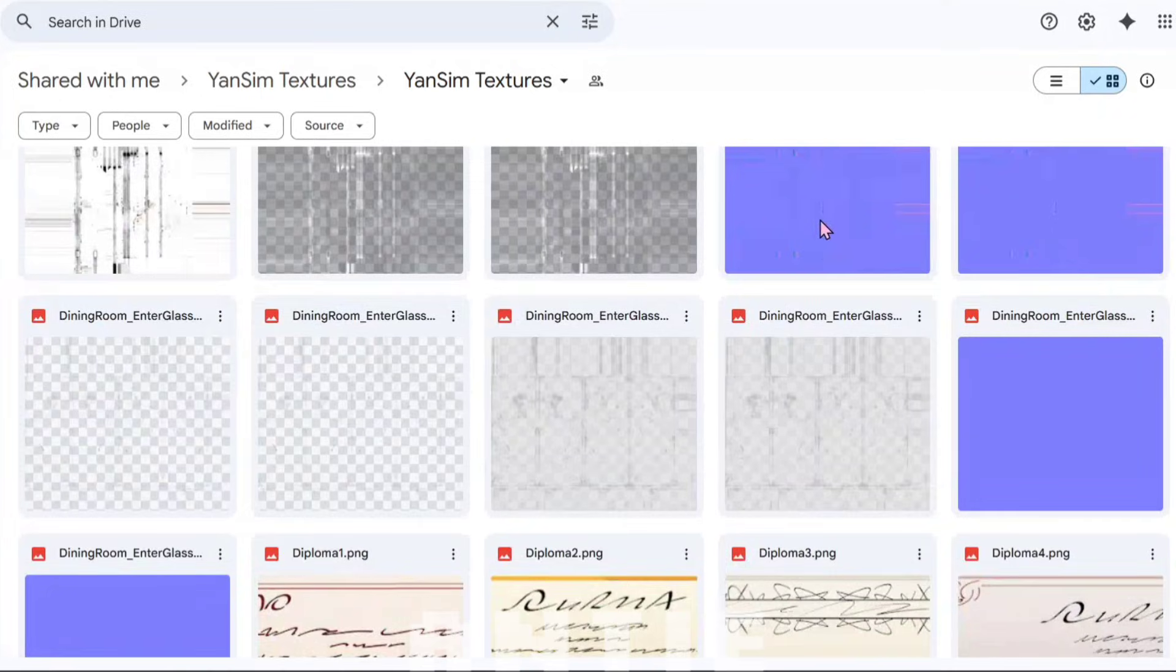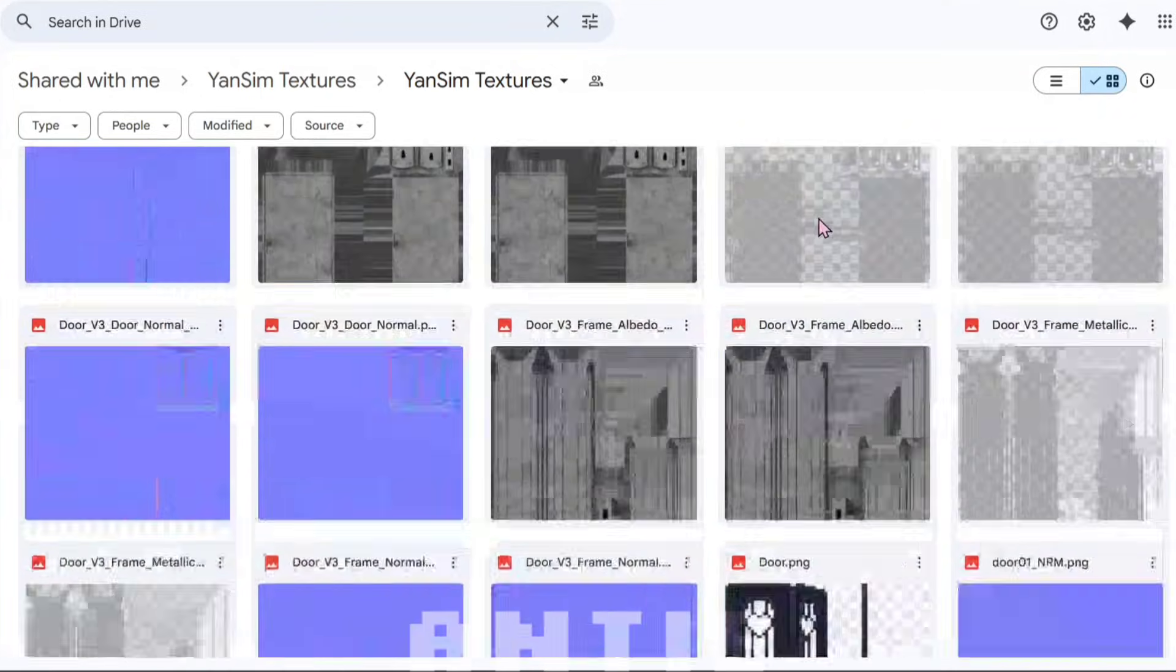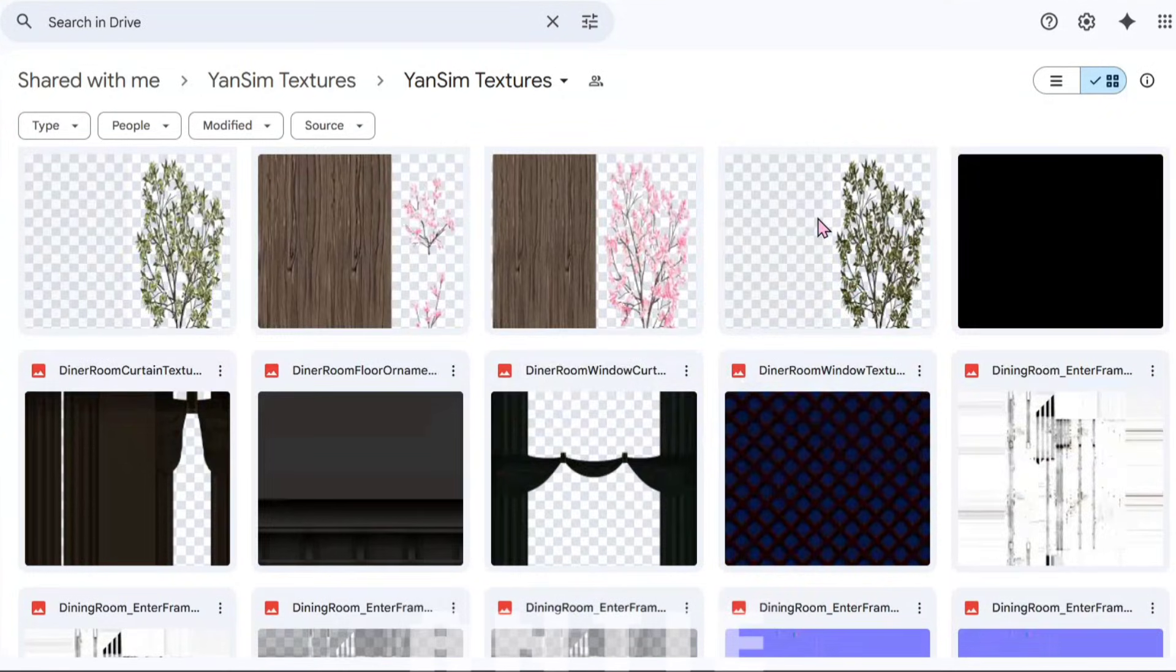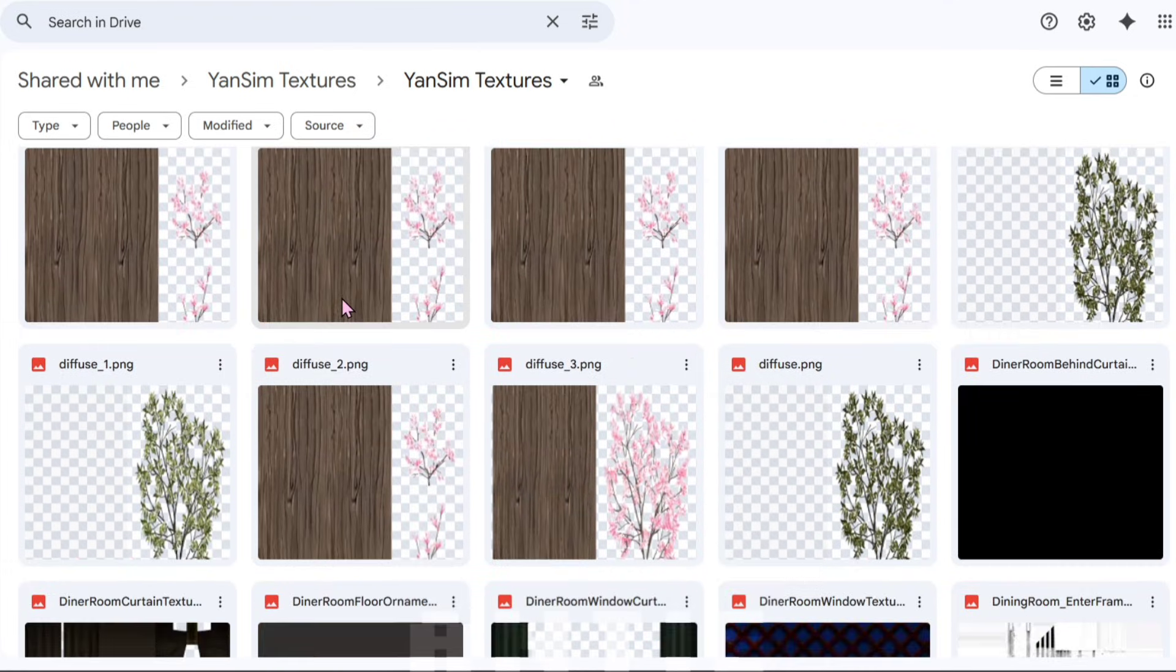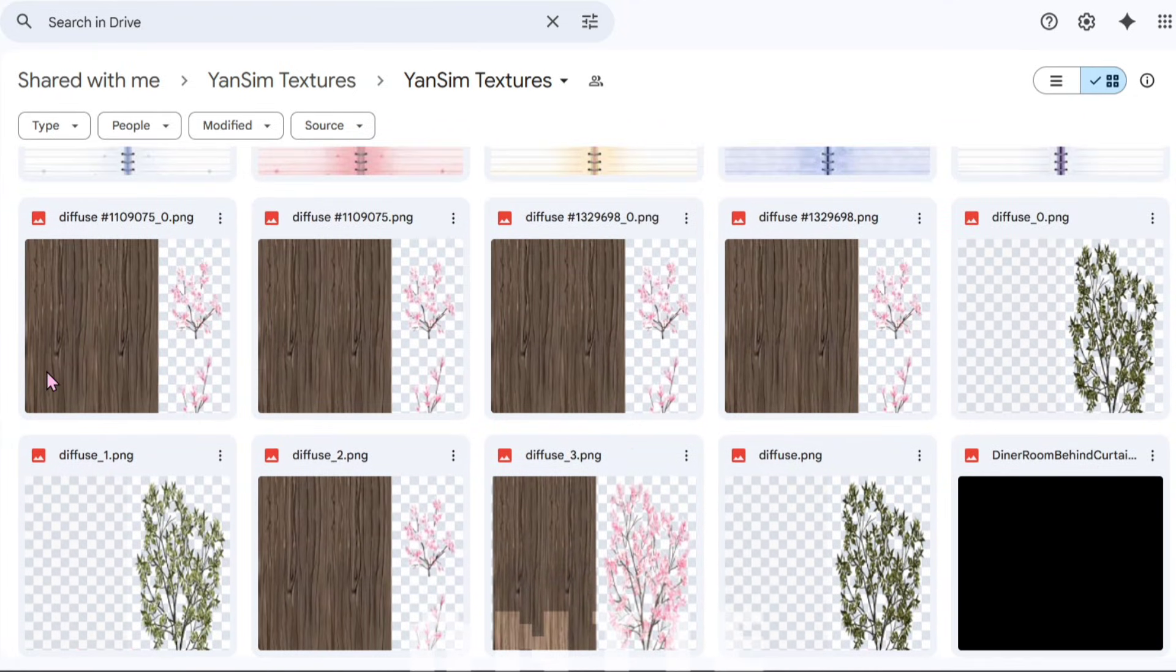So for my first example, I'm going to re-texture the trees at school. To do this, I'll have to look for the tree textures. Here they are. Now, as you may notice, they all say diffuse.